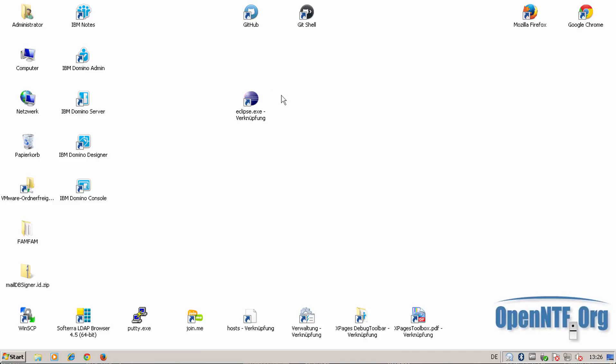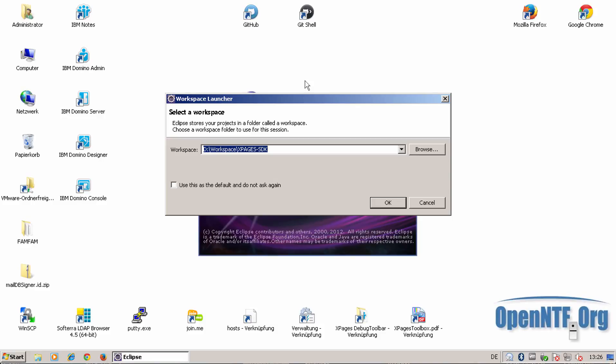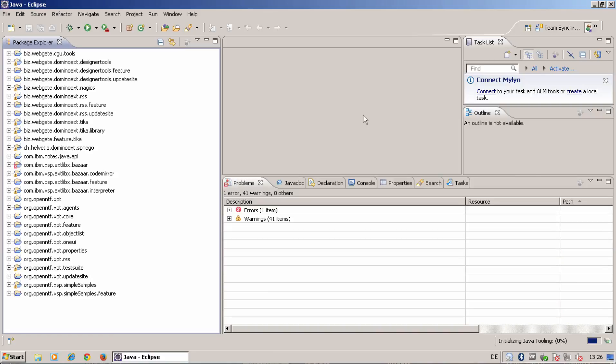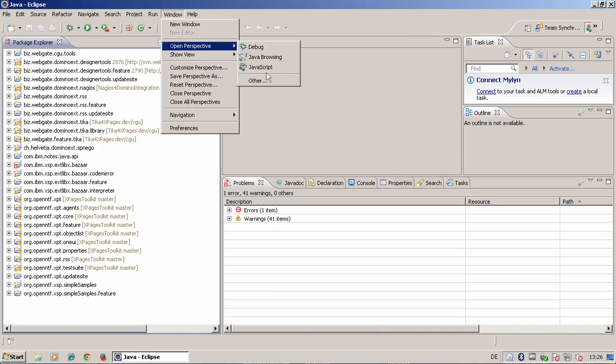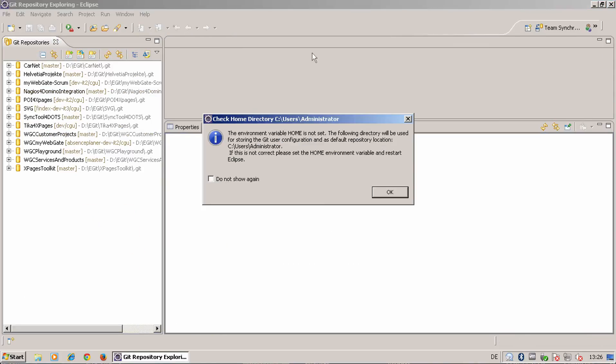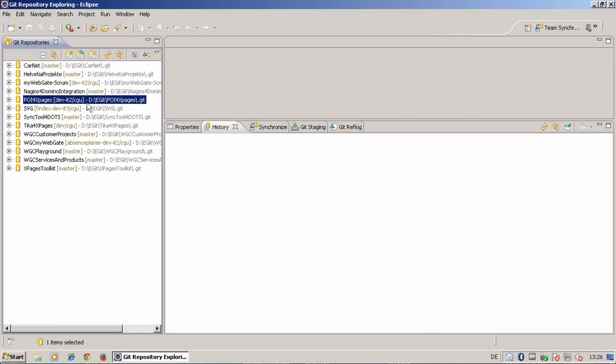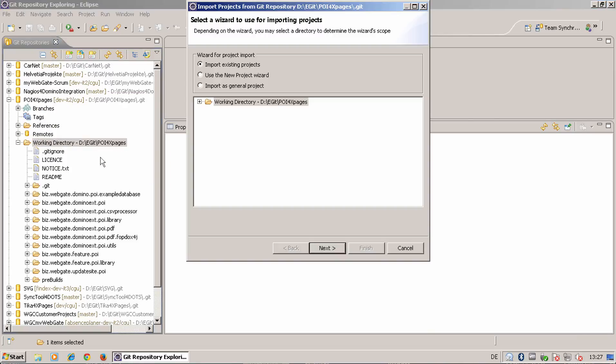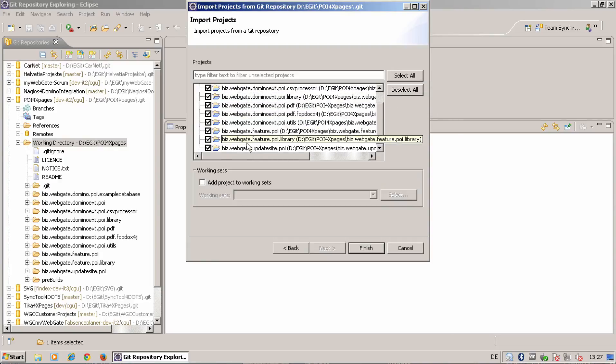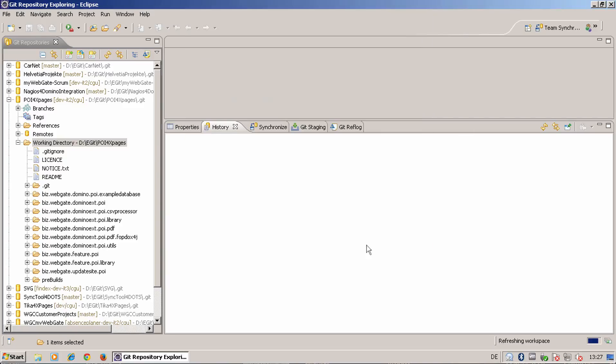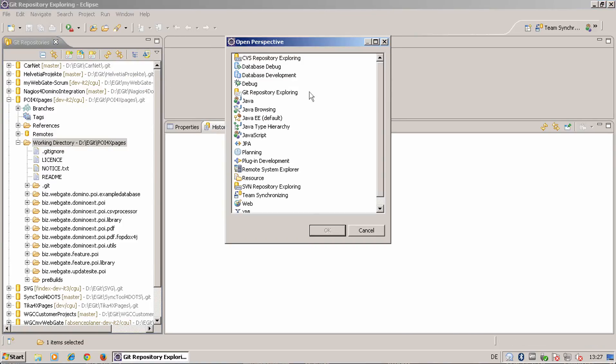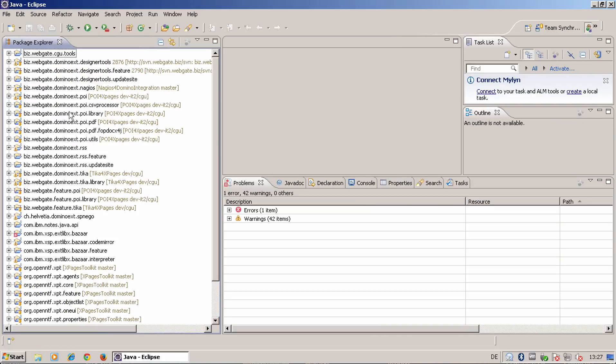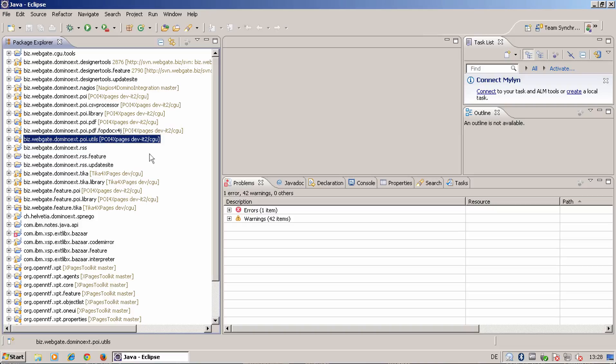Starting Eclipse with my xPages workspace and switch to the Perspective for Git Repository Exploring. And here you see I'm on POI for xPages at dev.it2 CGU. I do not need the example database and I do also not need the update site.